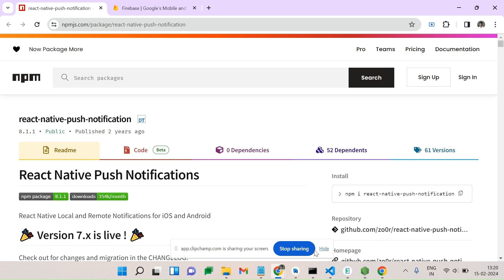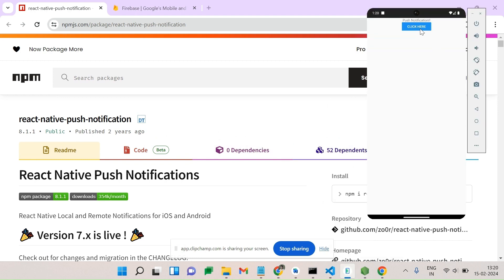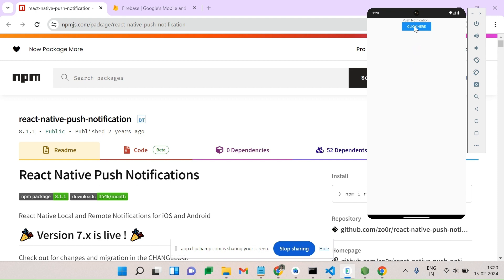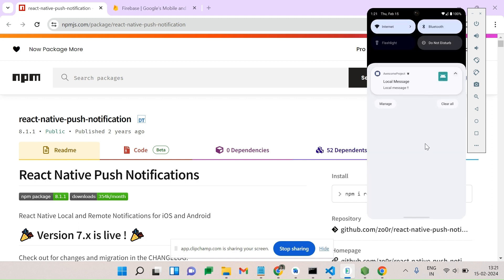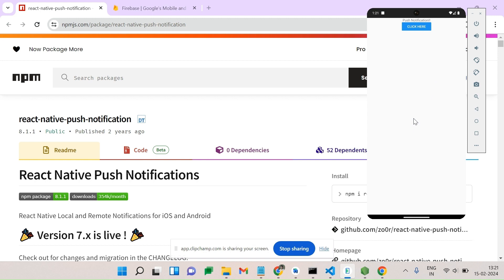Today we are going to see React Native push notifications. In React Native, we need to show the push notification at the top of the screen. We'll see how we can do that using React Native push notification. I'll show a demo here — when we click a button, we are manually triggering a local notification. Pulling down, you can see the notification. Today we are going to cover two things: local notification and remote notification using Firebase.